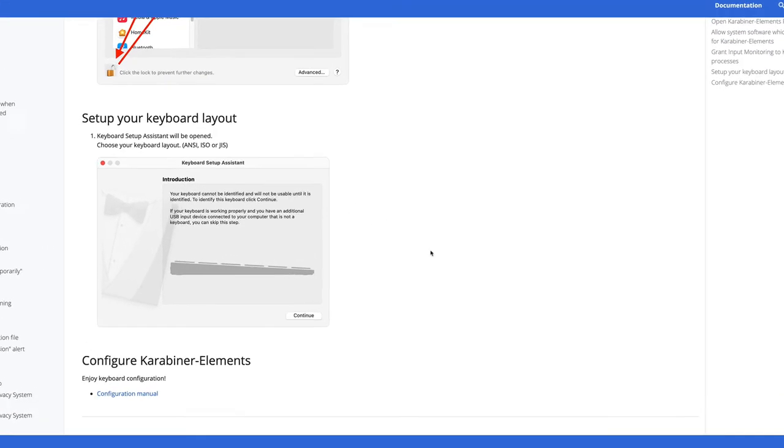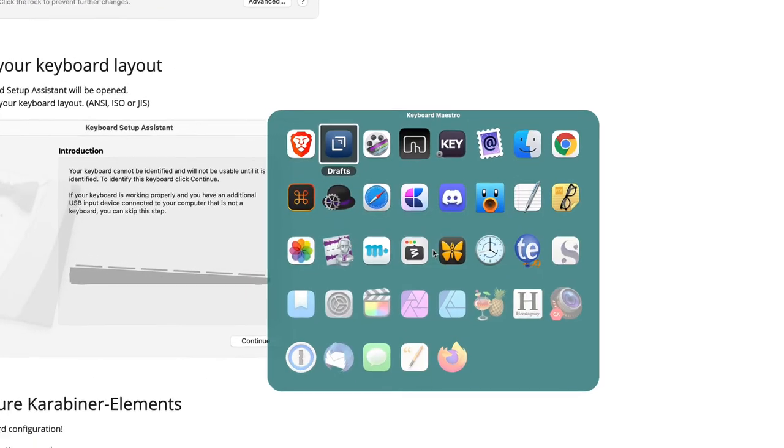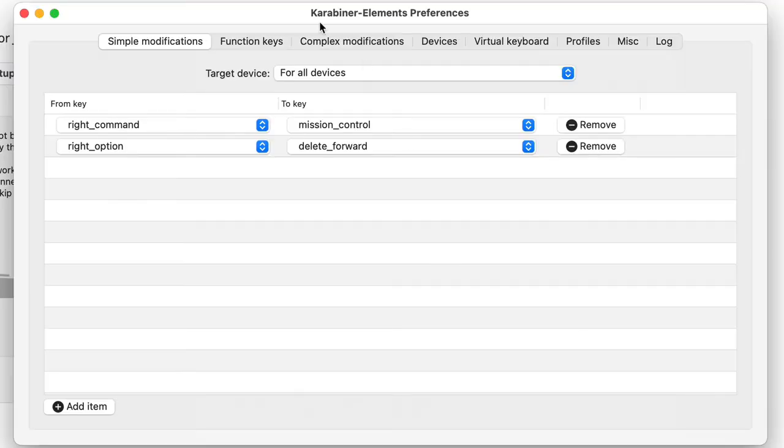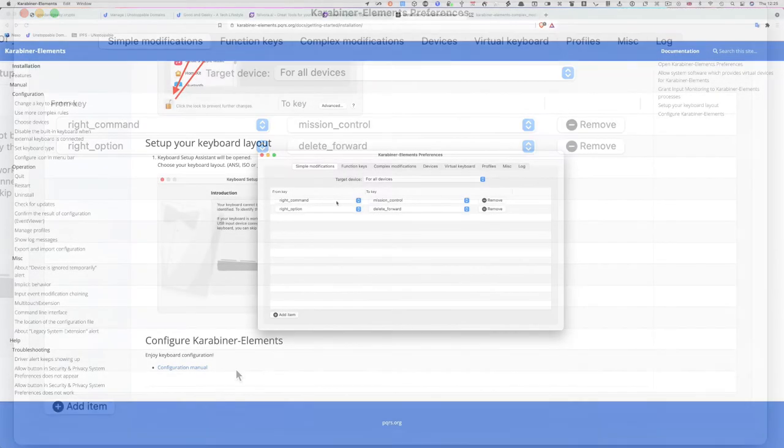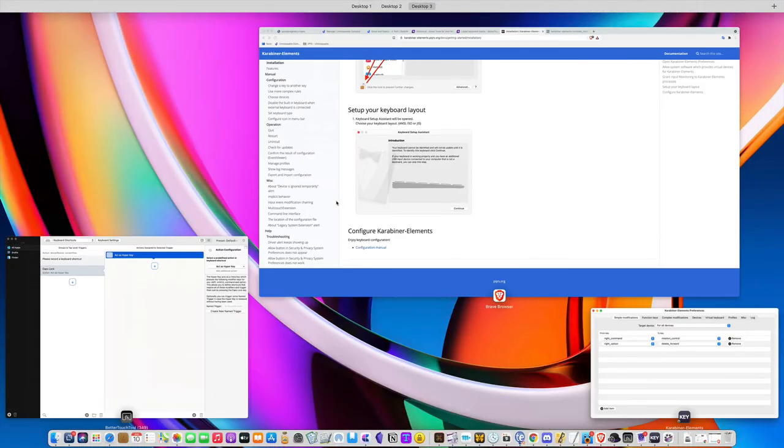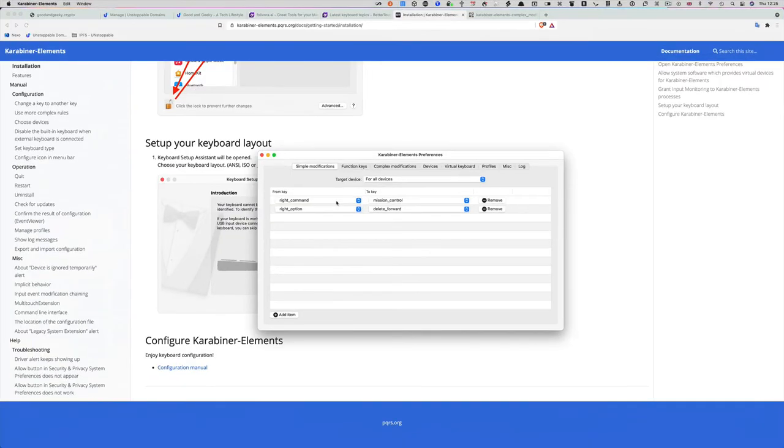When you've got that done, open up the application Karabiner Elements. As you can see here, I've got a couple of keyboard mappings already set up in the simple modifications. I've got the right command key set up so when I press it, it goes to Mission Control, which is fairly handy.